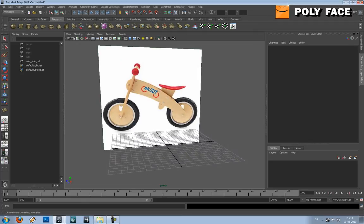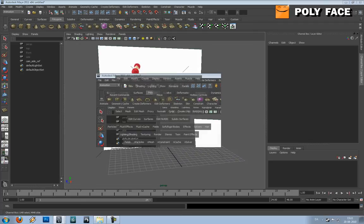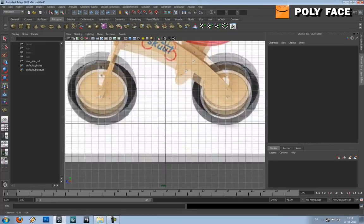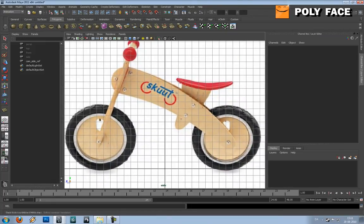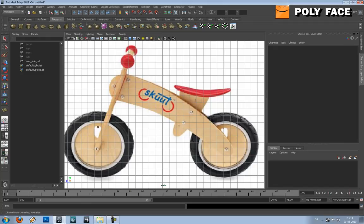If you hold down space and middle mouse button, you can choose between a perspective or whatever view you want to see. And I would like to see it from the side view because my reference is from there. There are many ways how you can model this and I'll try to go through some of the ways.